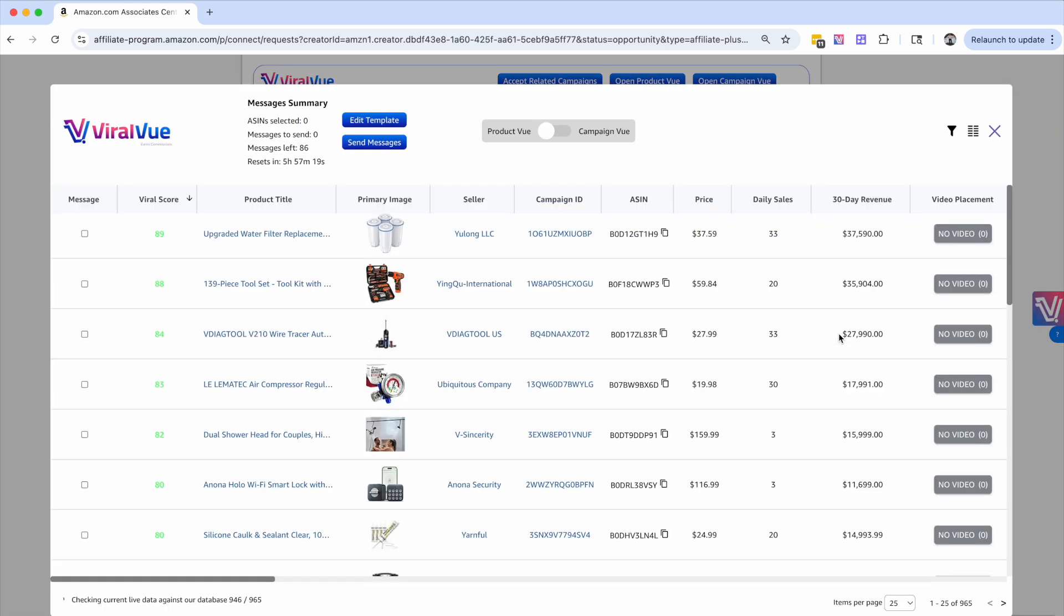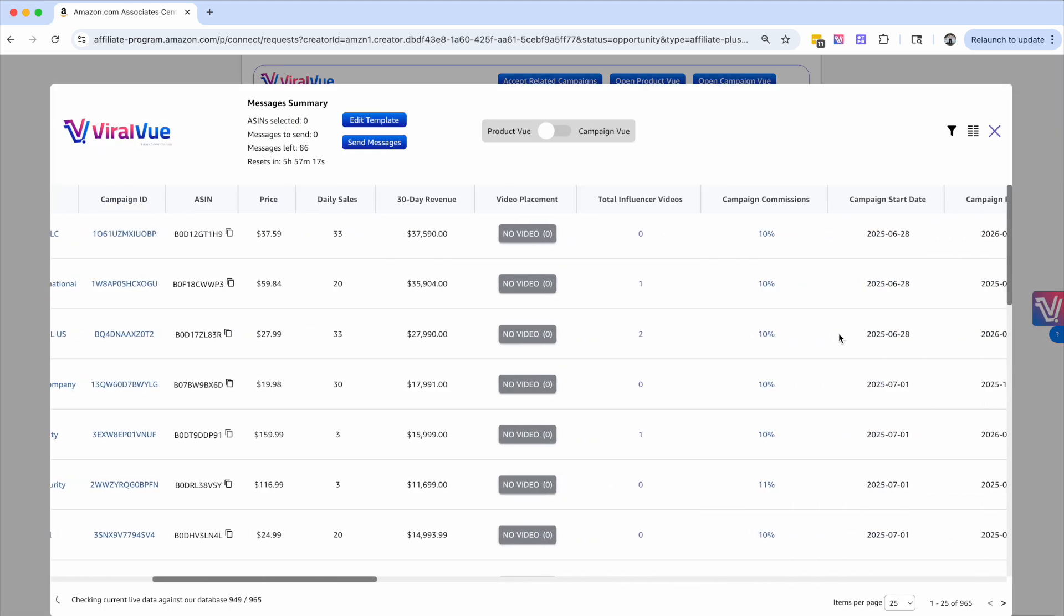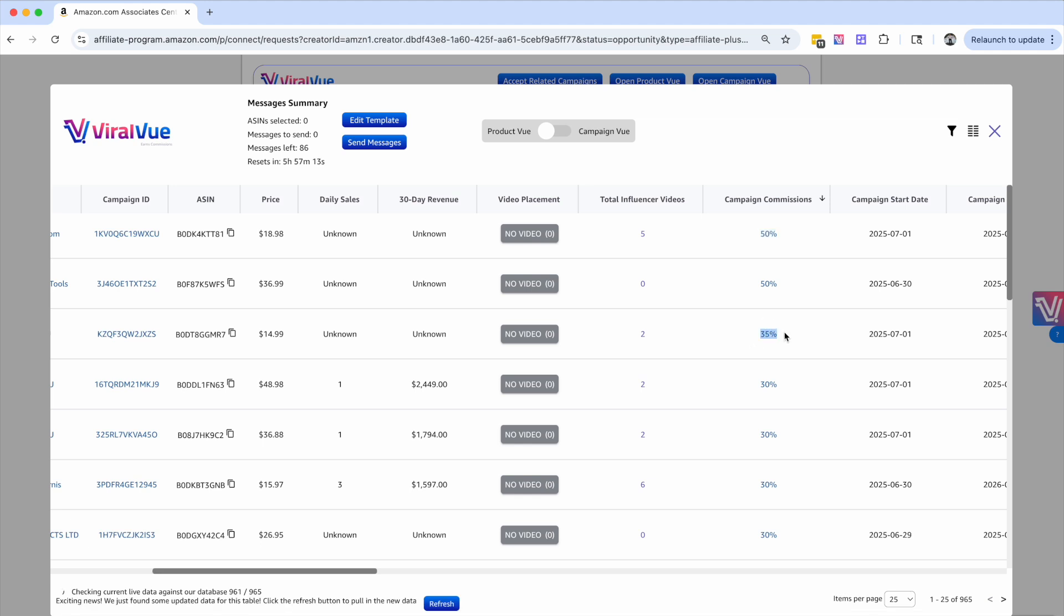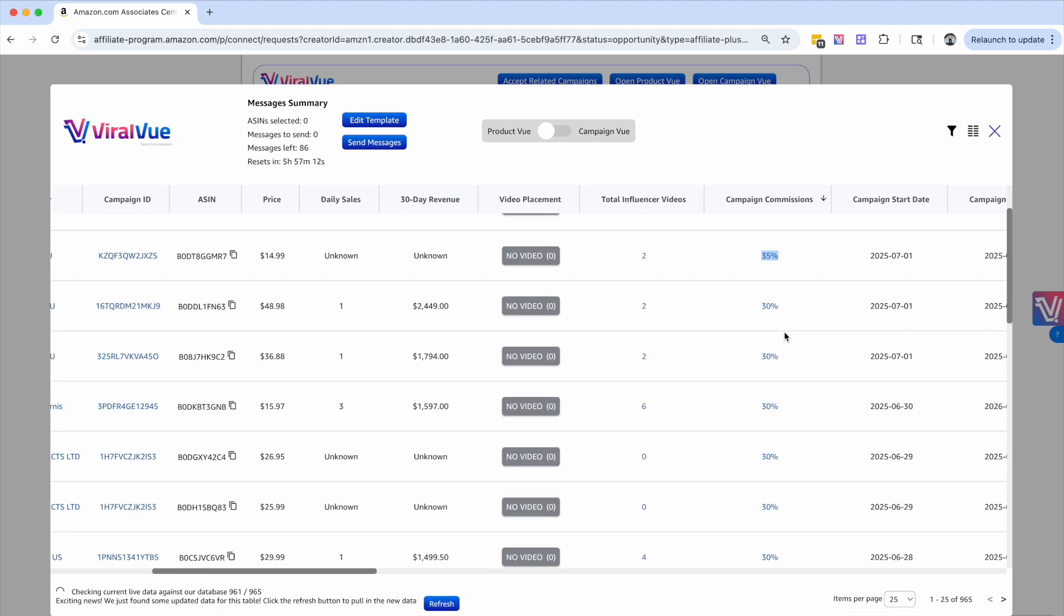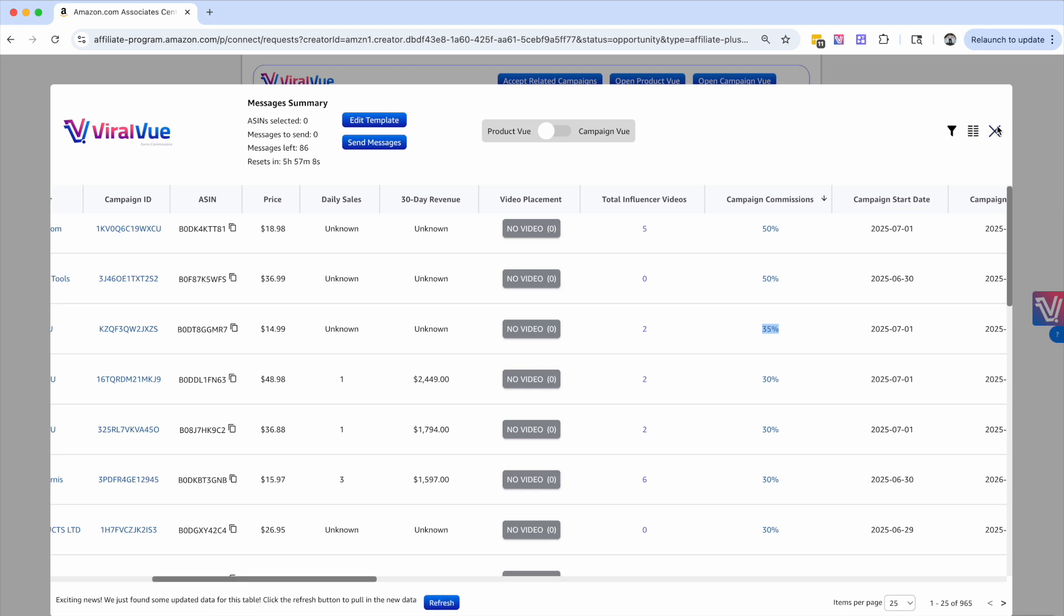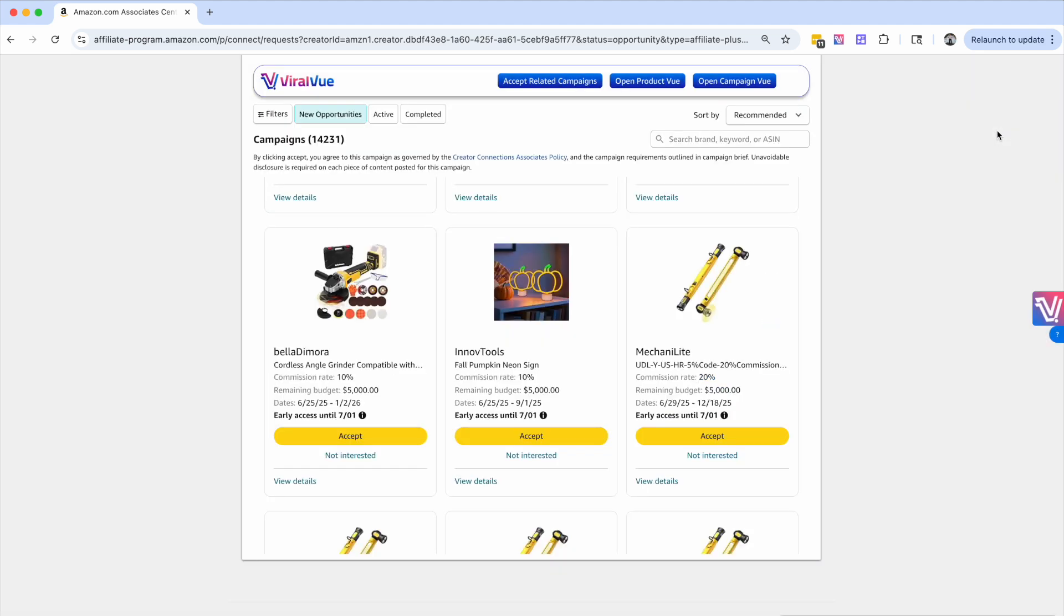And sometimes the commission rates are kind of crazy, like you can get up to 50%, 35%, which is just mind blowing. So there's a lot of opportunity inside Creator Connections. So from here, the next golden question is, do we have to buy these products or how do we actually get these?